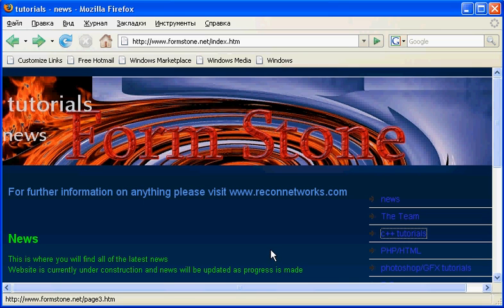So we'll get into that in a second but first I'd like to show you a website with some good information. This website is formstone.net slash index.htm and I was partly responsible for making it.